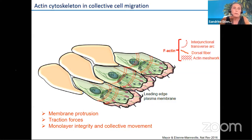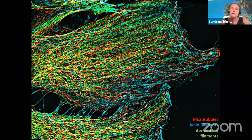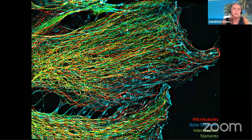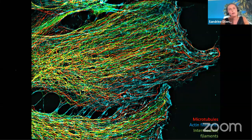However, actin is not the only cytoskeletal element. When we stain for microtubules and intermediate filaments, we can clearly see that all three cytoskeletal networks fully extend throughout the cell cytoplasm, from the leading edge to the rear. Microtubules reach towards the leading edge, and intermediate filaments — shown here in green — are elongated along those microtubules towards the leading edge. All three cytoskeletal elements are clearly well-polarized in migrating cells, which makes us wonder about the roles of these other cytoskeletal elements.